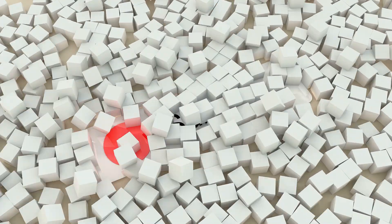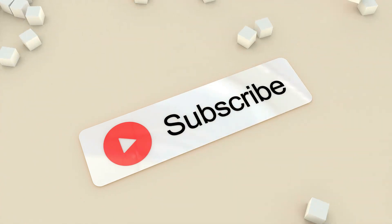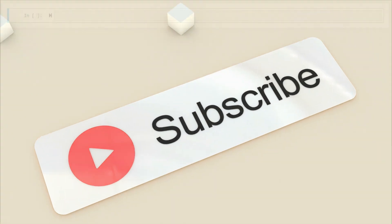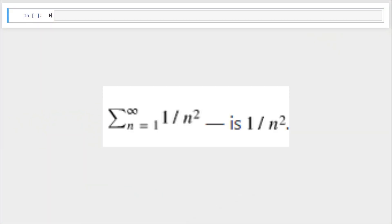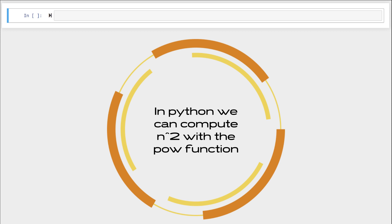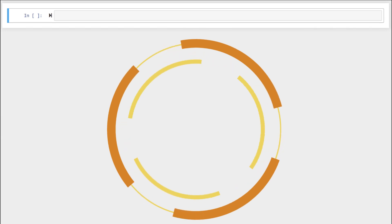Welcome back. If this is the first time that you're seeing my videos, please subscribe and turn on your notifications so you don't miss anything. The n-th term in the series sigma from n equals one to infinity of one divided by n squared is one divided by n squared. In Python we can compute n squared with the pow function. Let's get into it.